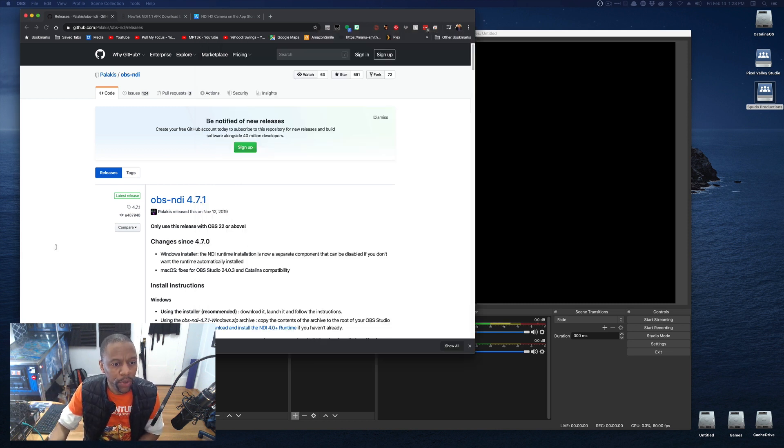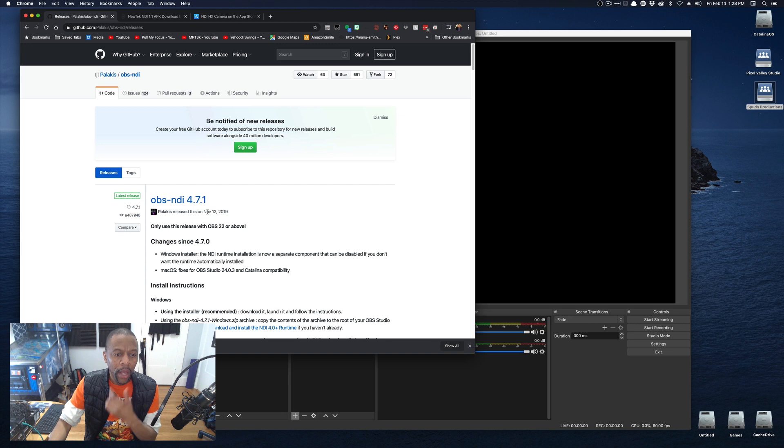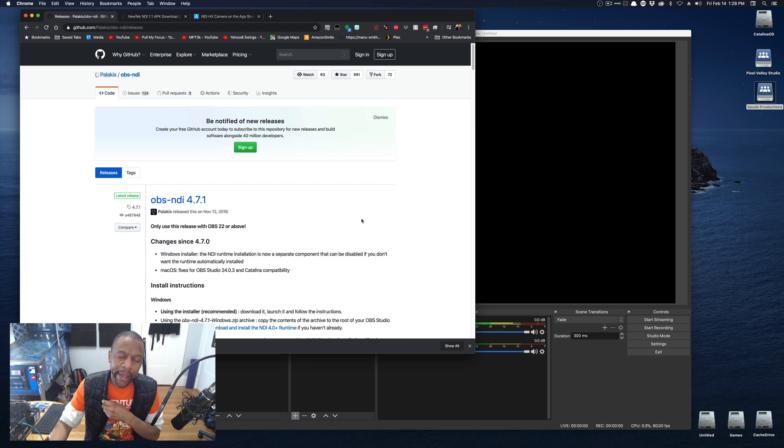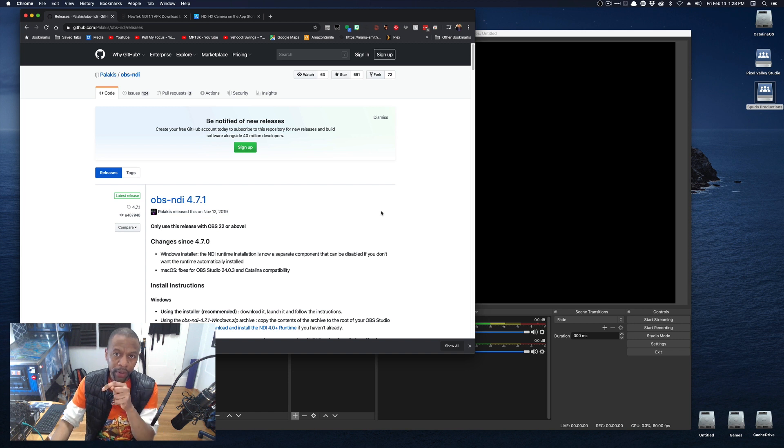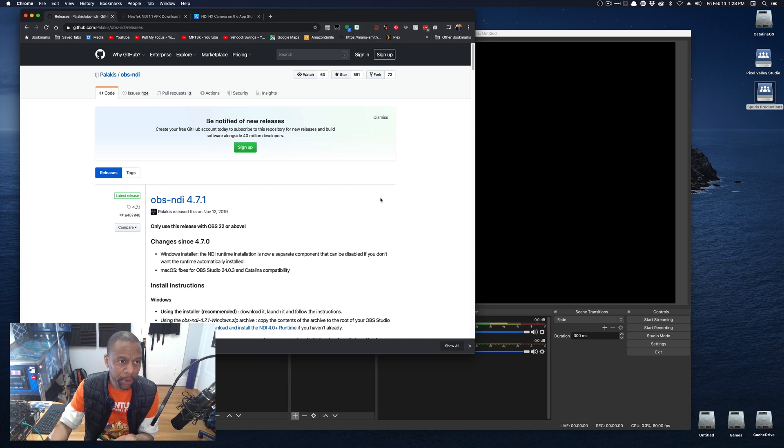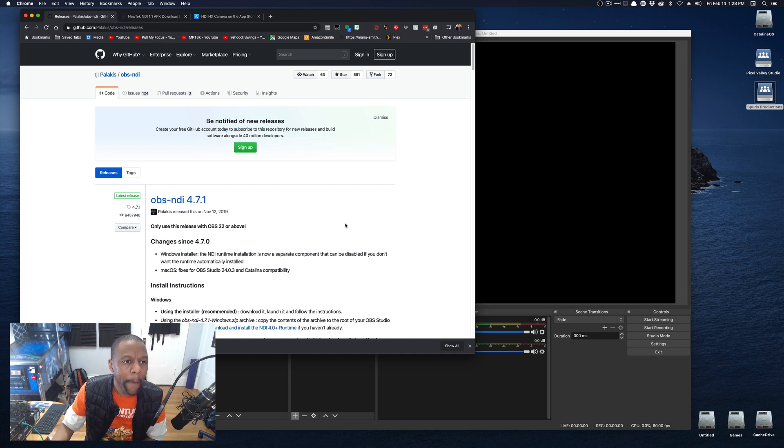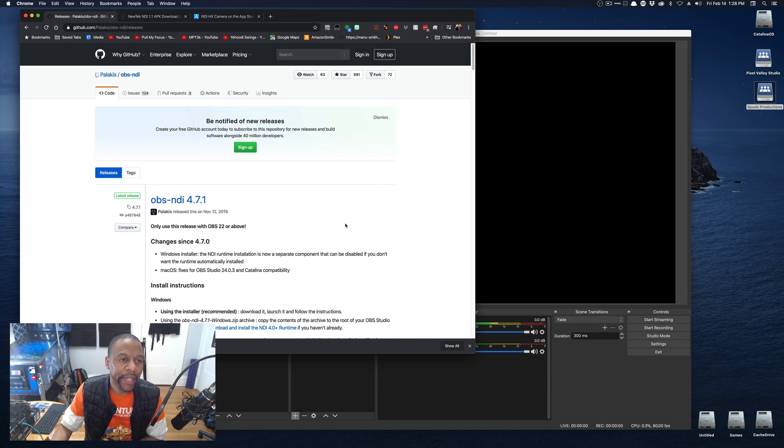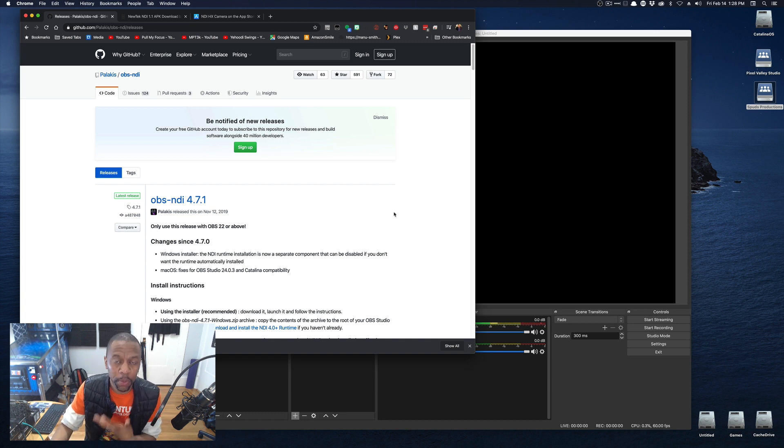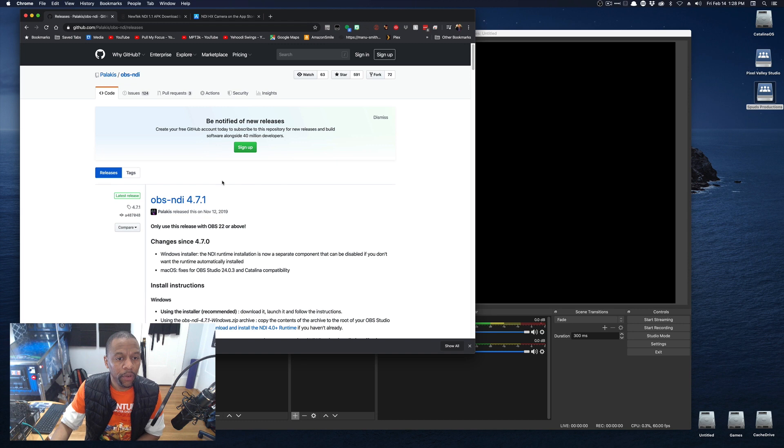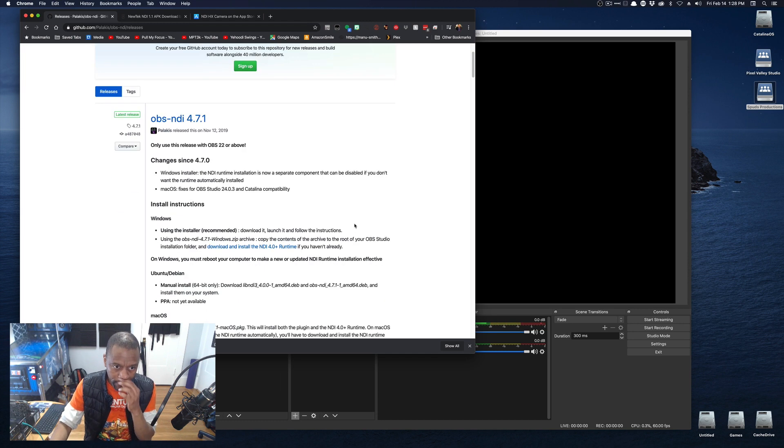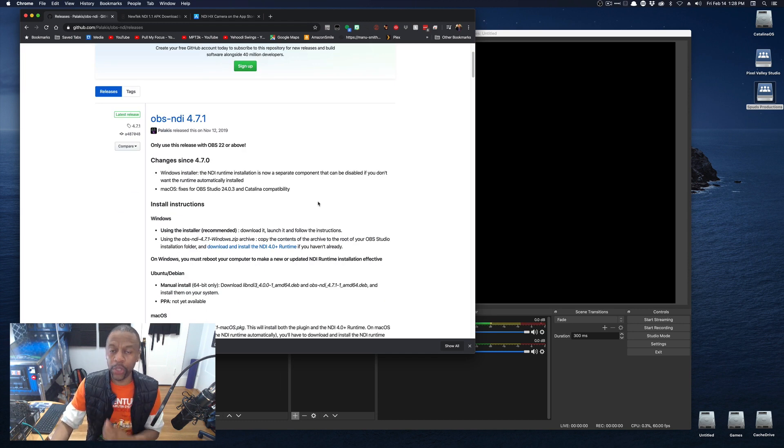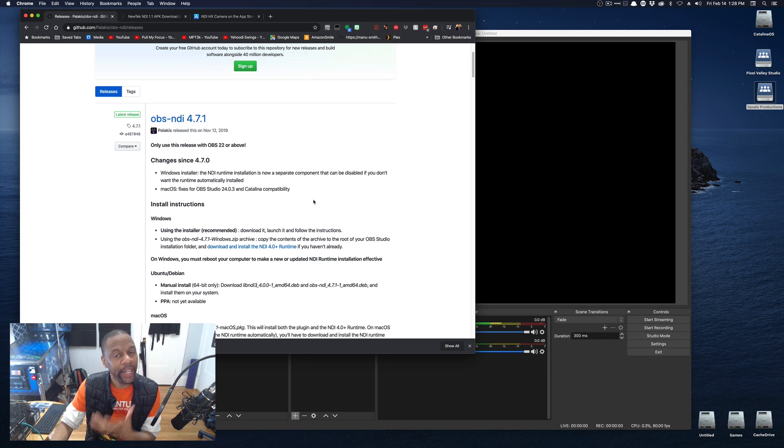Now, with that said, let's install it. So, the first thing you're going to do is you're going to grab the OBS NDI. As of this recording, it's 4.7.1. And I'll leave a link in the description of this page. If you go to Palakis on GitHub, and I'm sending you to GitHub because that's where it's mostly maintained, you can find this. You have to have OBS version 22 or above, because this utilizes NDI 4.0.